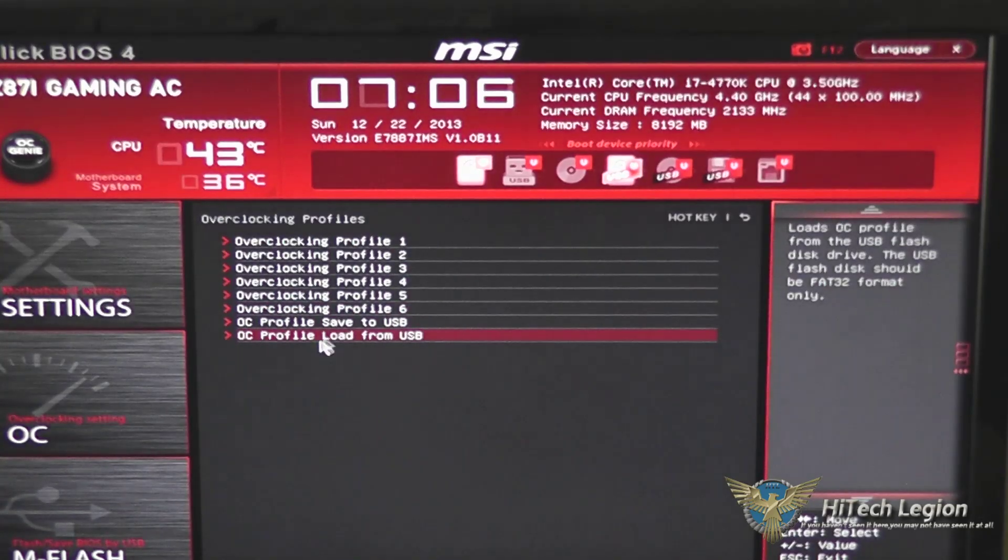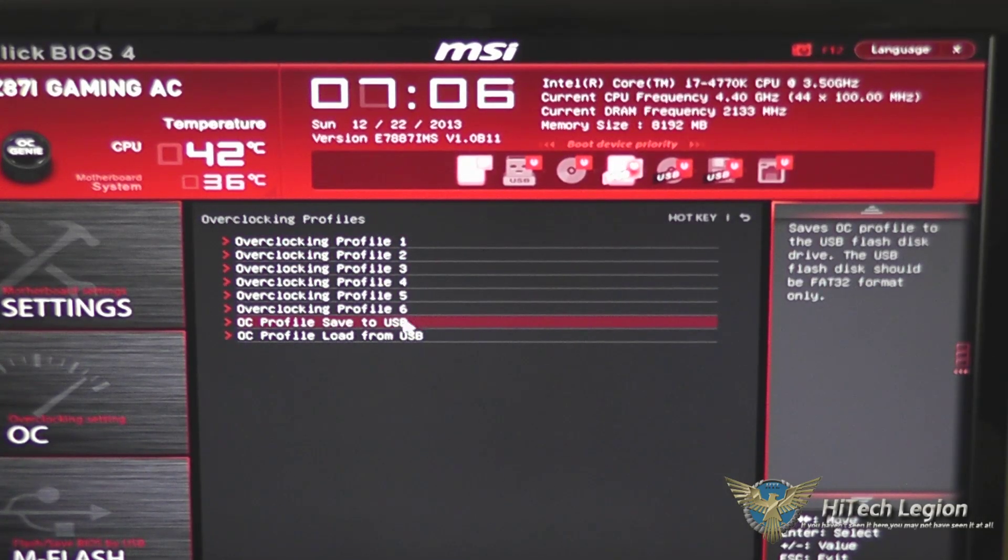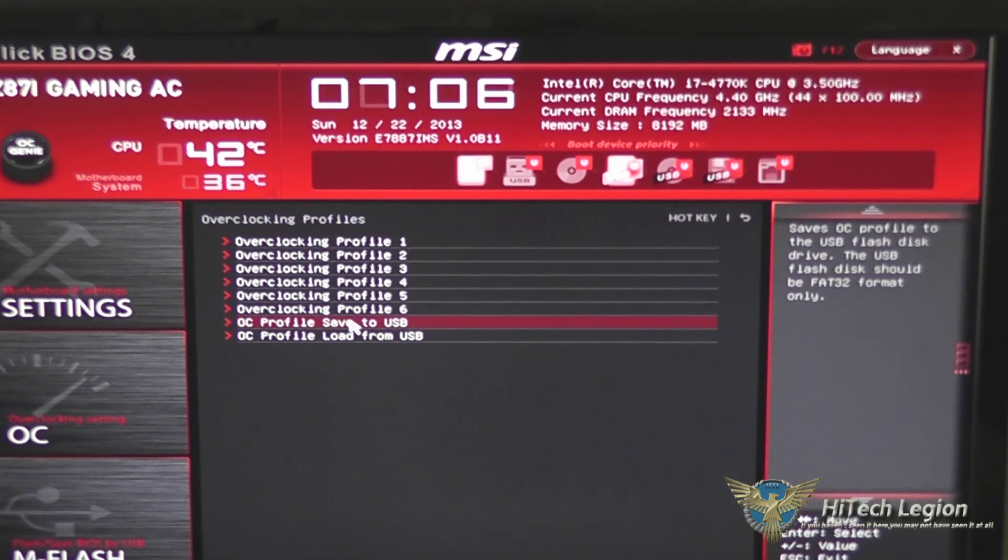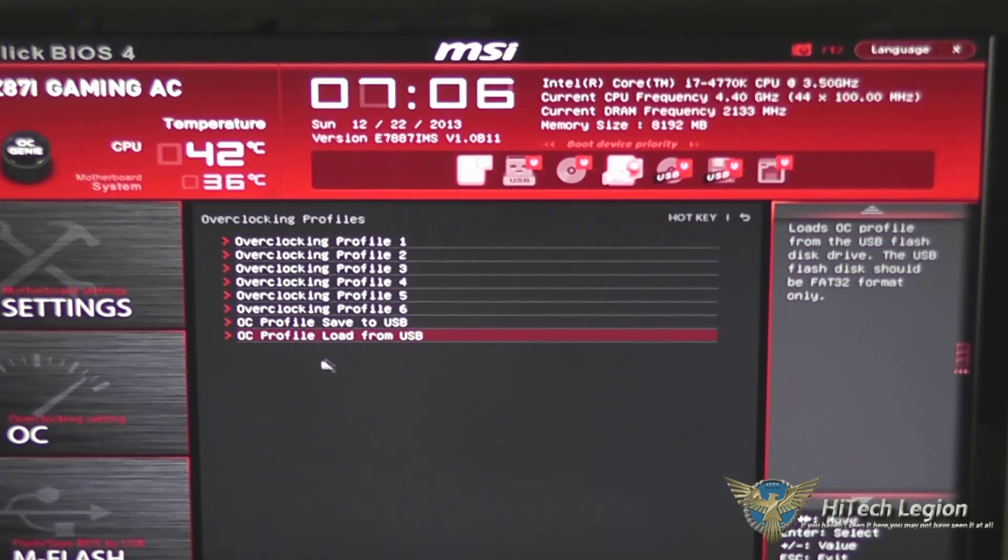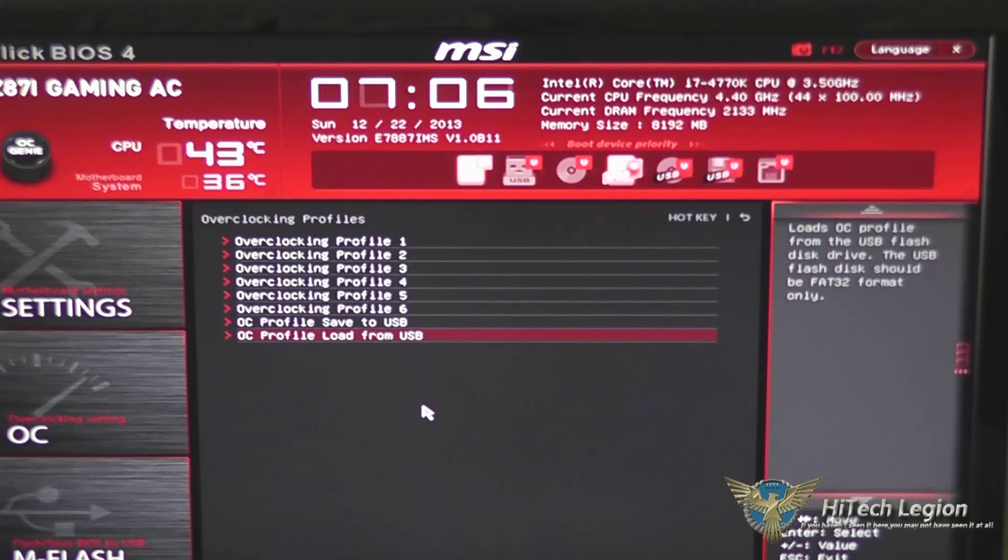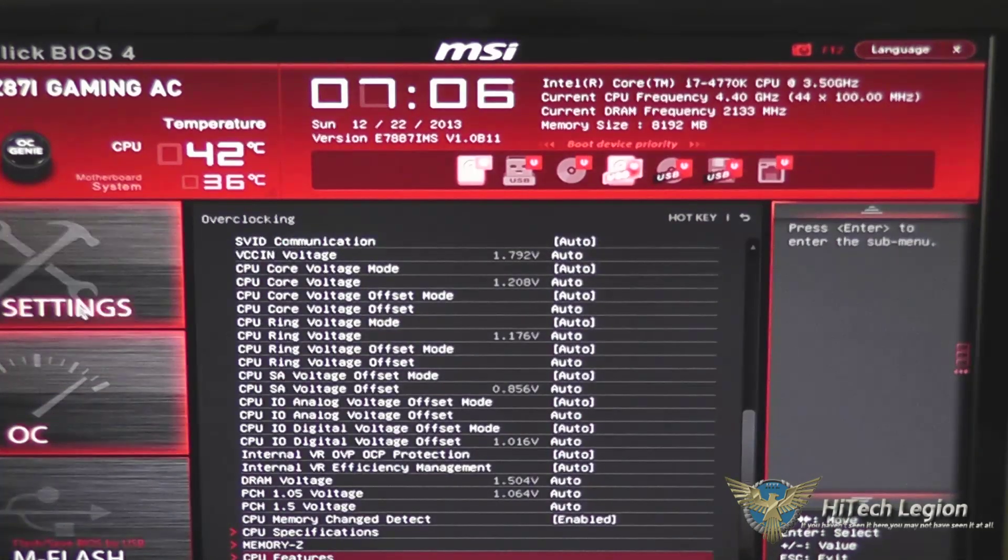OC profiles allows you to save up to six overclocking profiles to the board. You can also back them up to USB, which of course you'd want to do before updating the BIOS, and load them back in from a USB drive as well.